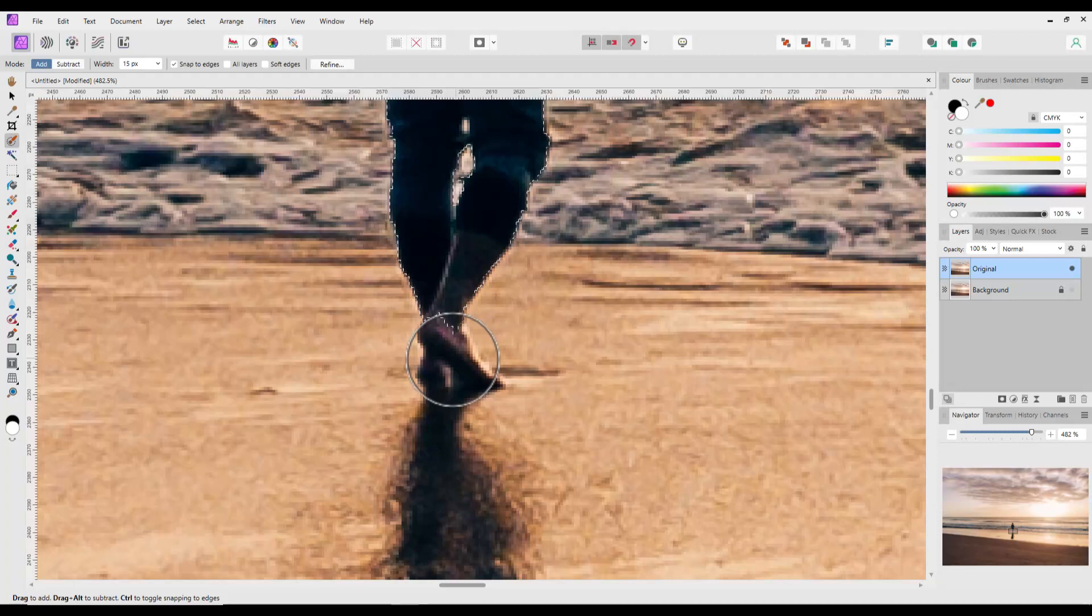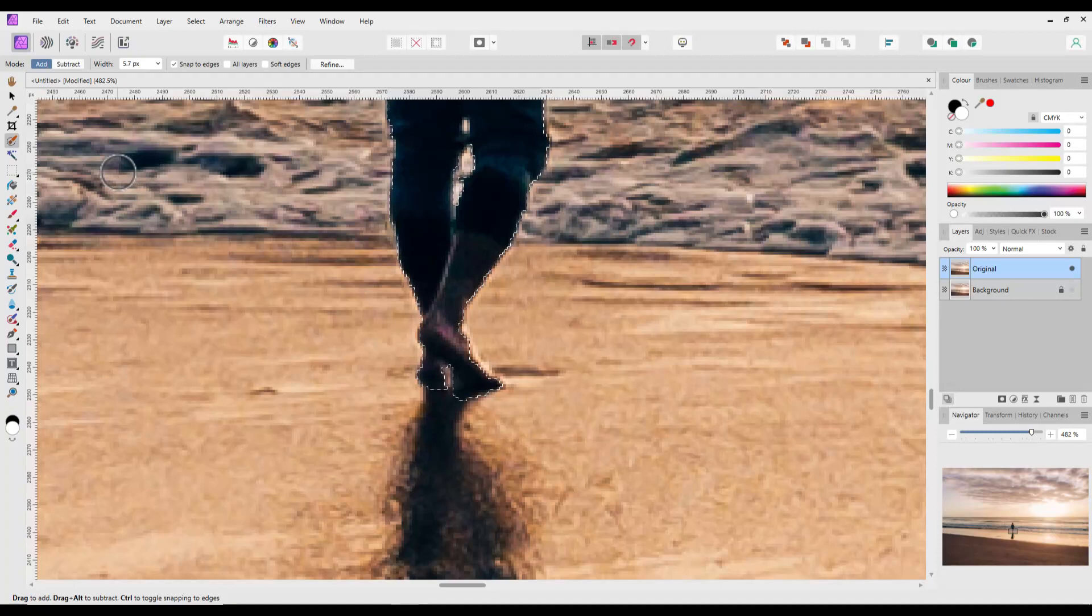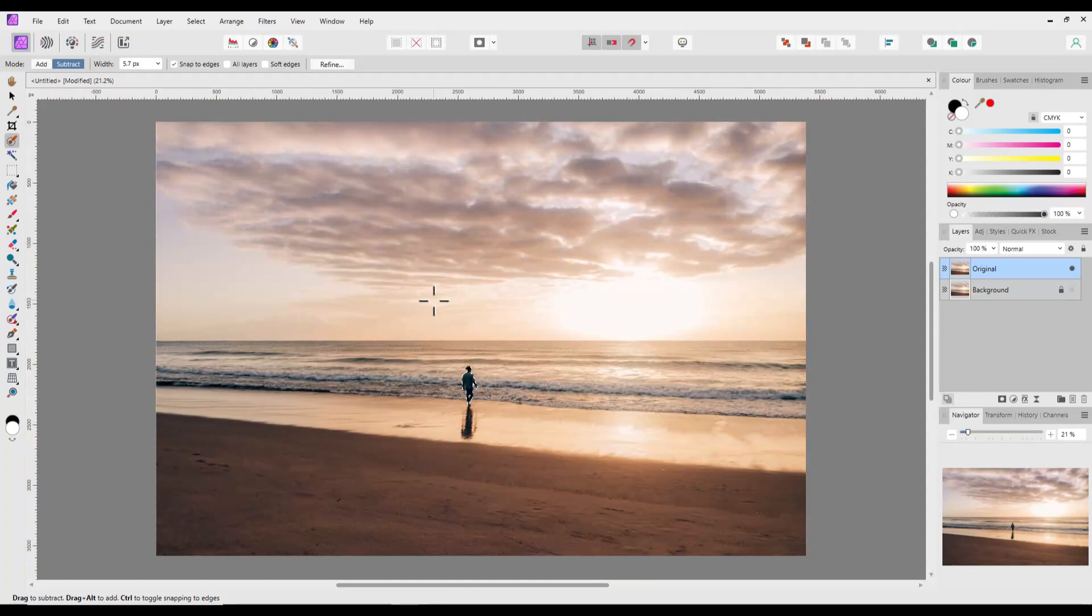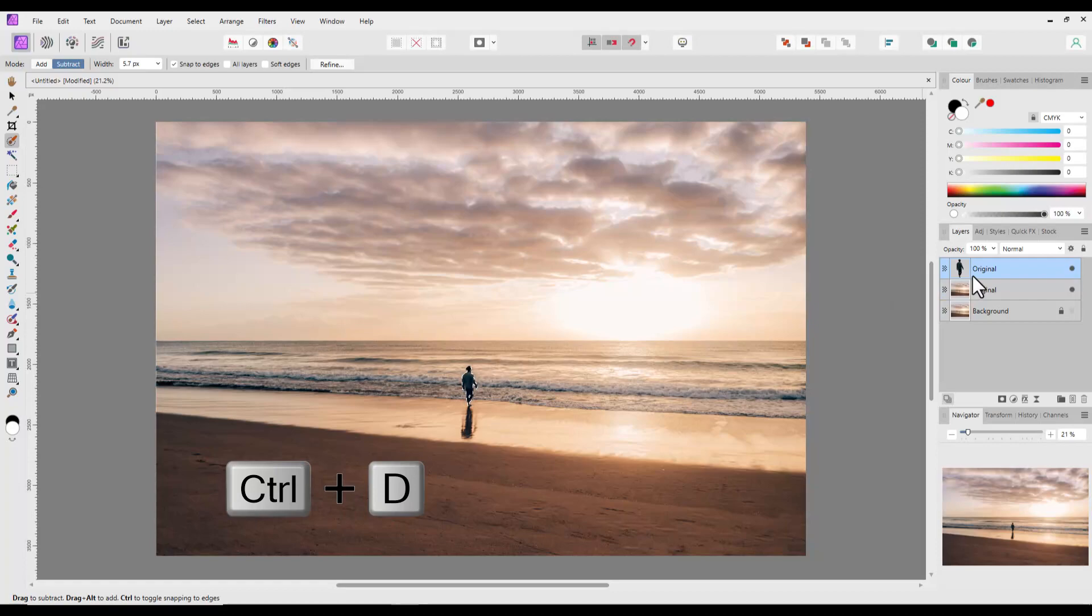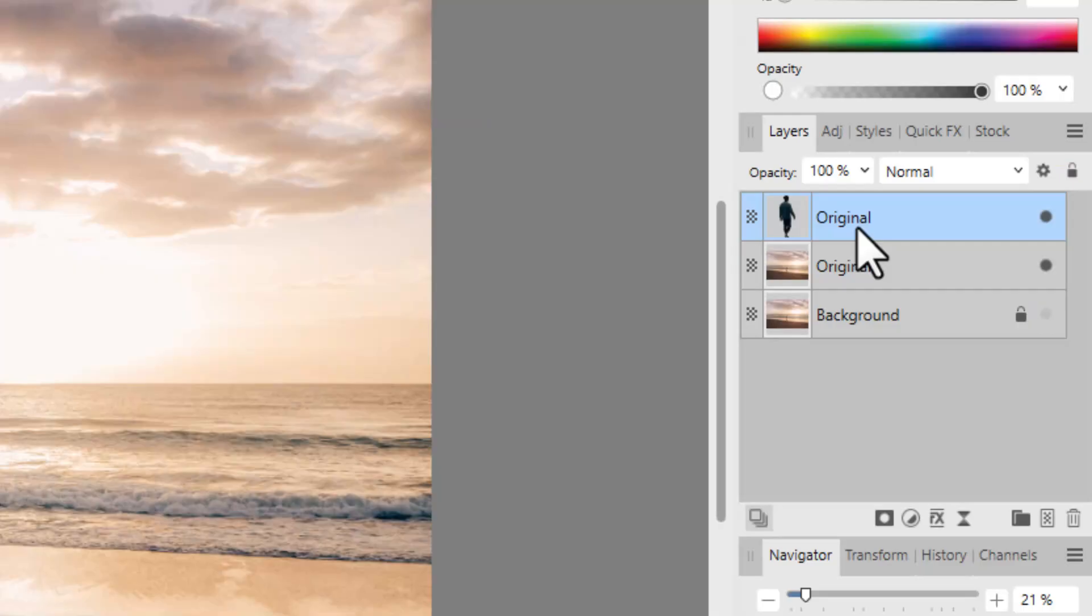Hopefully you can see the figure is selected with a dotted line around it. I did have to reduce the brush size to get the feet. Once I had finished selecting the figure, I used Ctrl plus J to copy the selection to a new layer and the Ctrl plus D to turn off the selection area. The new layer will also be called original, but it will only have the selected figure on it. To avoid confusion I renamed this new layer figure.